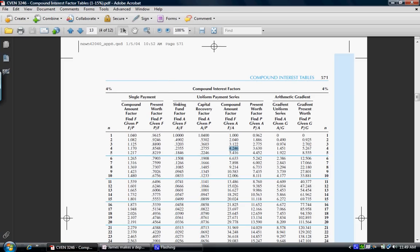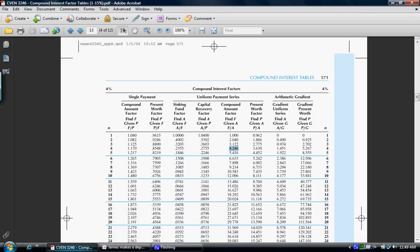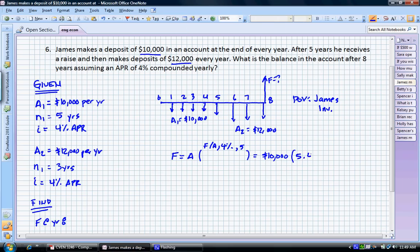We're looking for the F/A factor for five years in the 4% table. I almost pulled the wrong one — we need to use 5.416. That's going to give us $54,160.